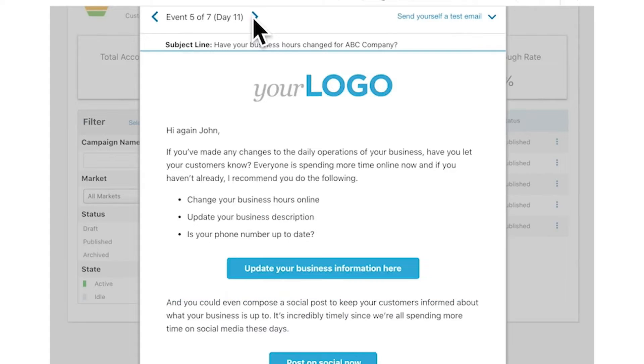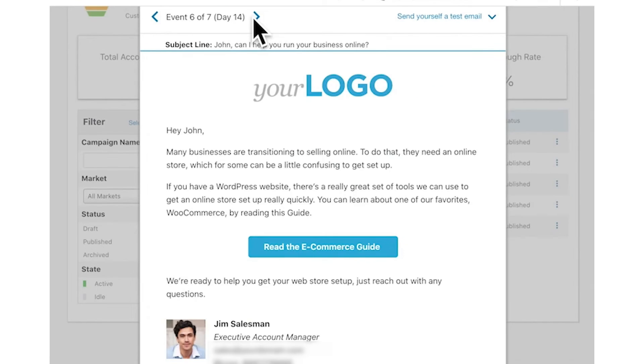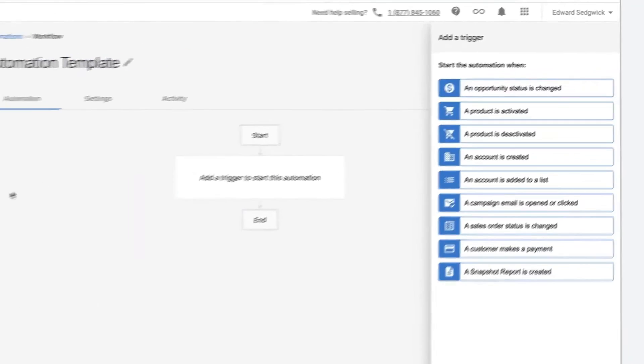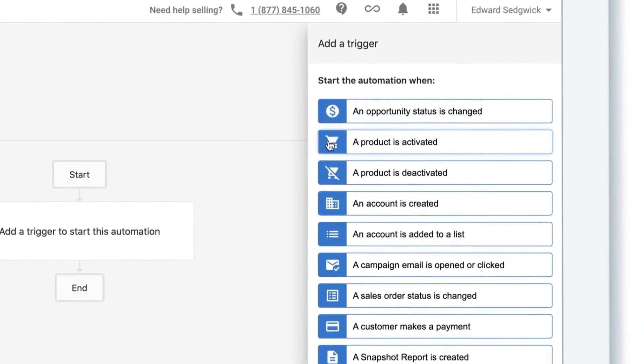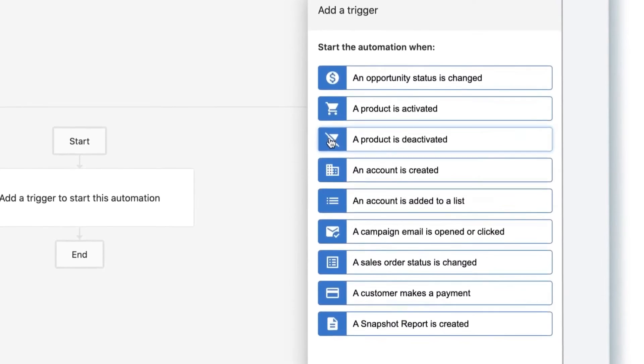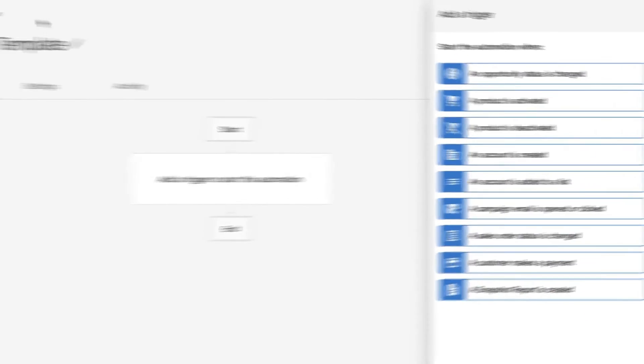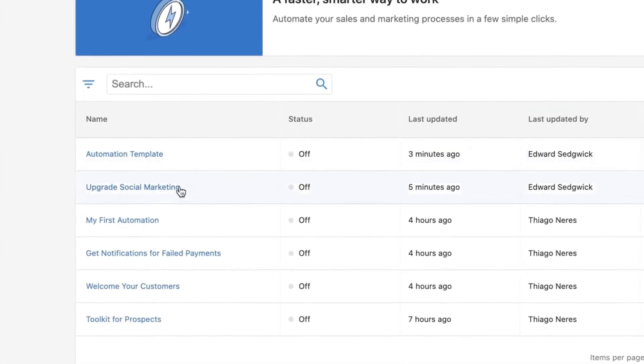With Vendasta, sales teams can efficiently manage their pipeline, ensuring that no opportunity is missed. One of the standout aspects is its emphasis on personalization. The platform understands that every prospect is unique, and therefore, it offers tools that allow sales teams to tailor their outreach and communication strategies to resonate with each individual lead.